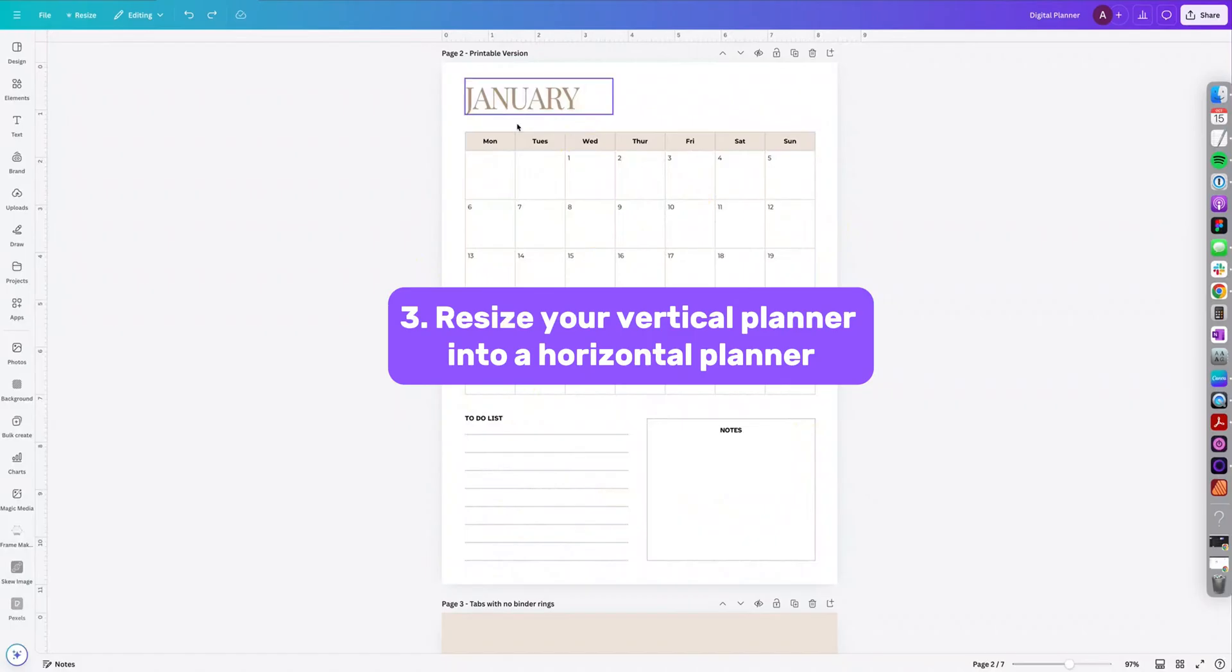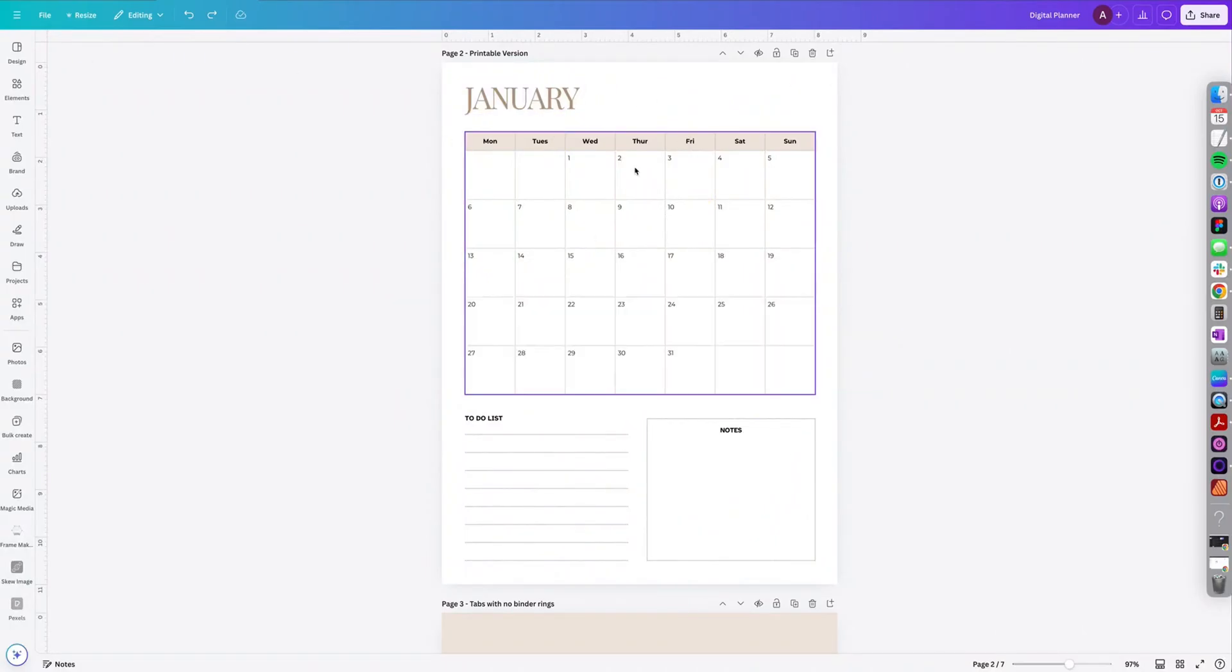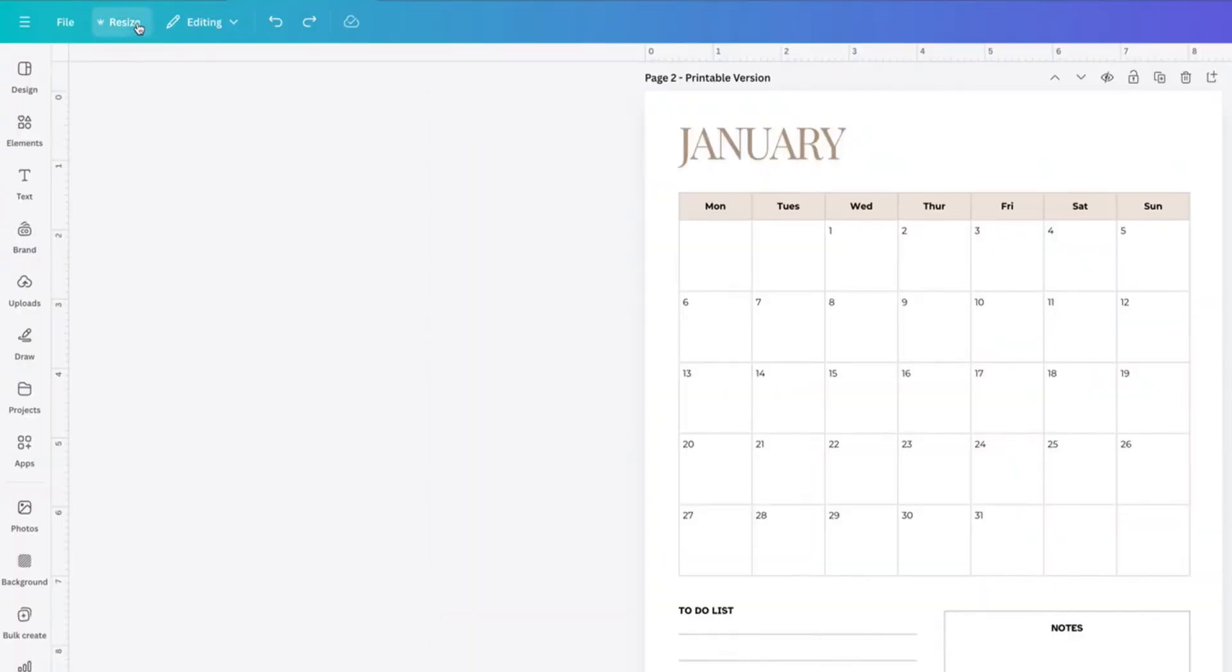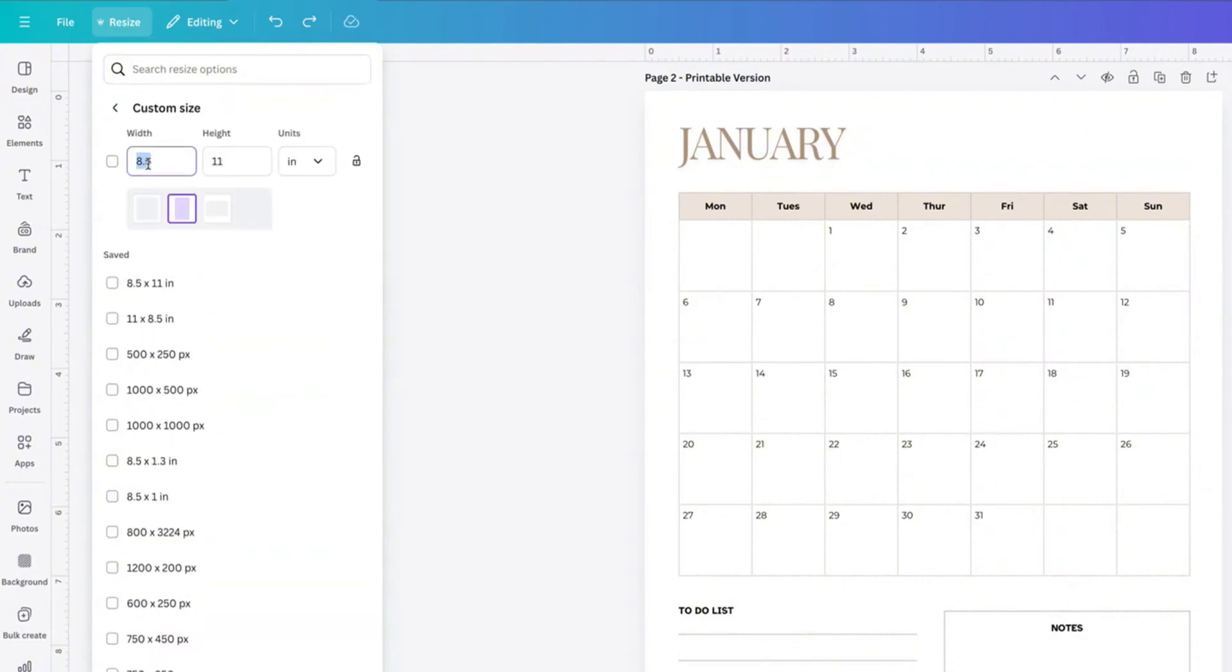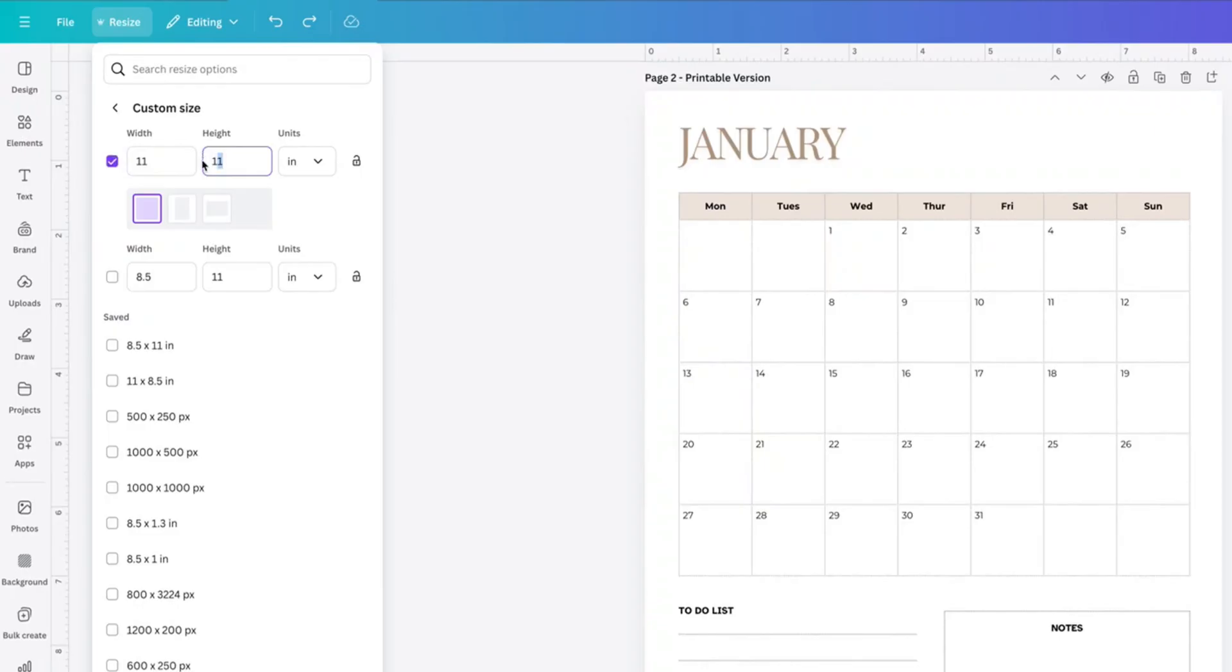Tip number three, easily resize your vertical planners into a horizontal version. So I want to resize this particular planner and make it a horizontal planner. So I'm going to click resize at the top, custom size, and then I'm just going to flip this. So it's going to be 11 by 8.5.